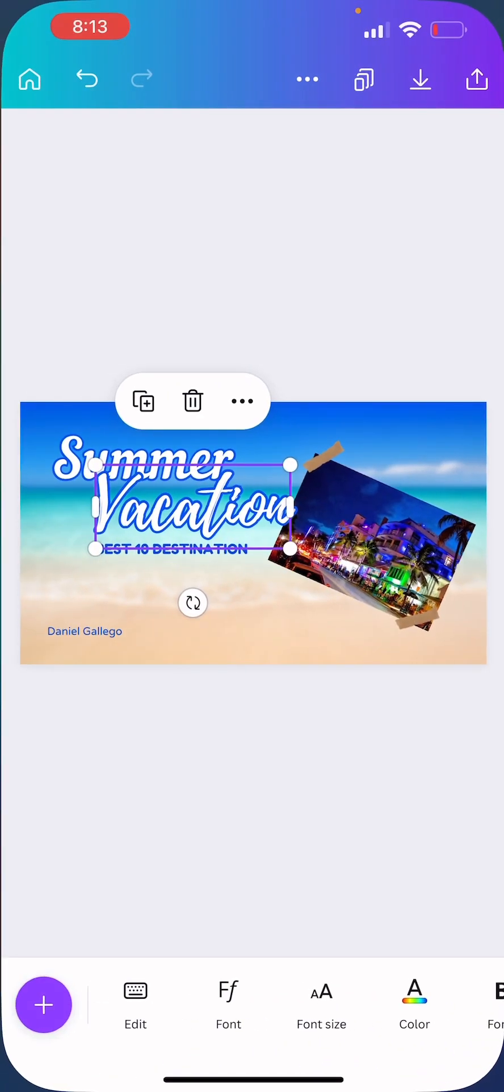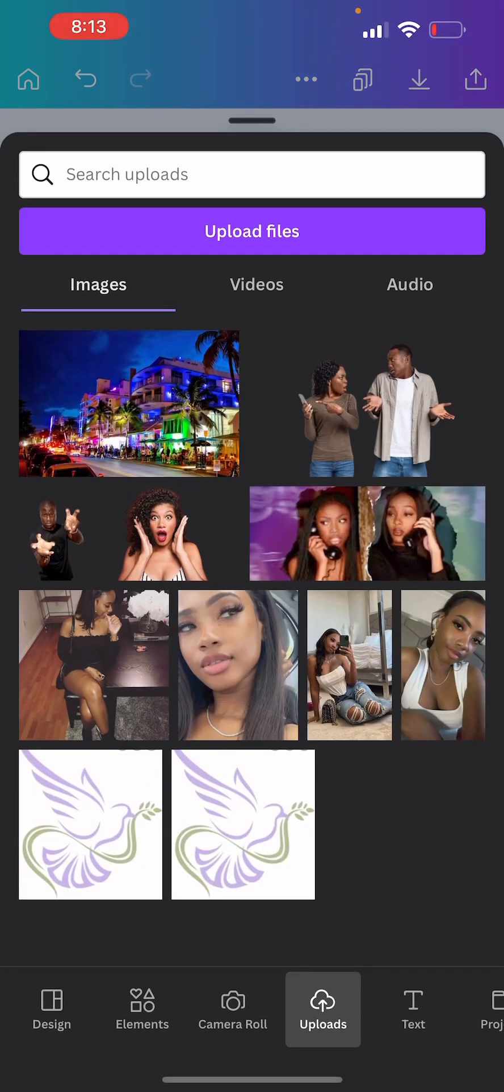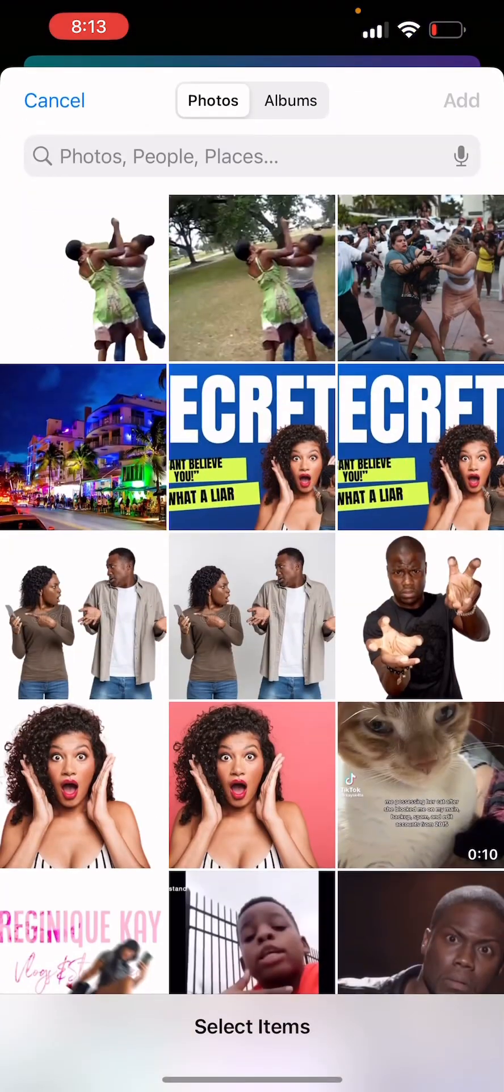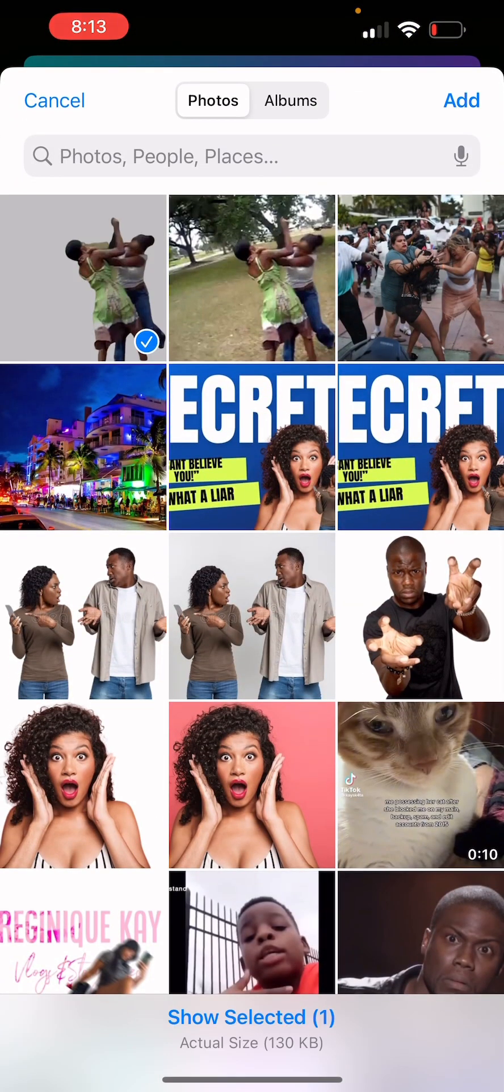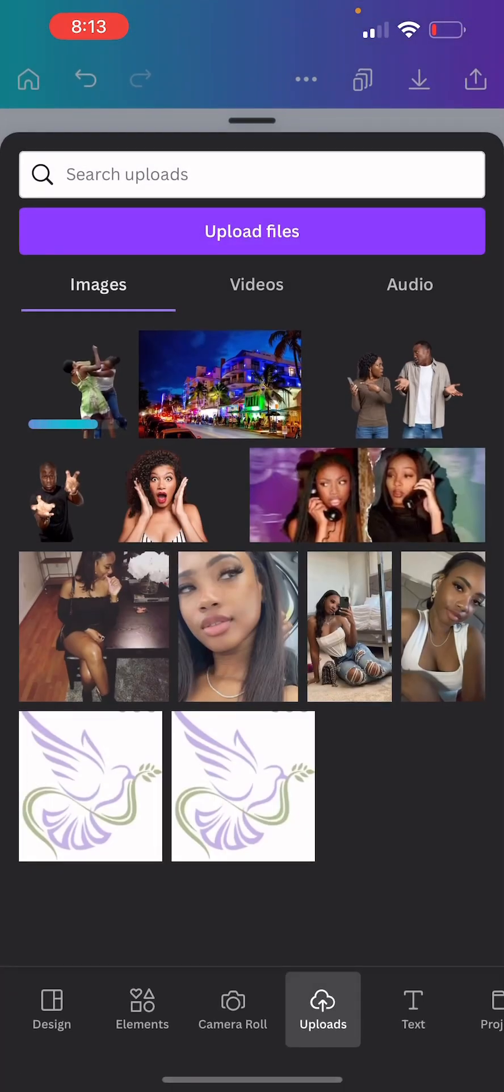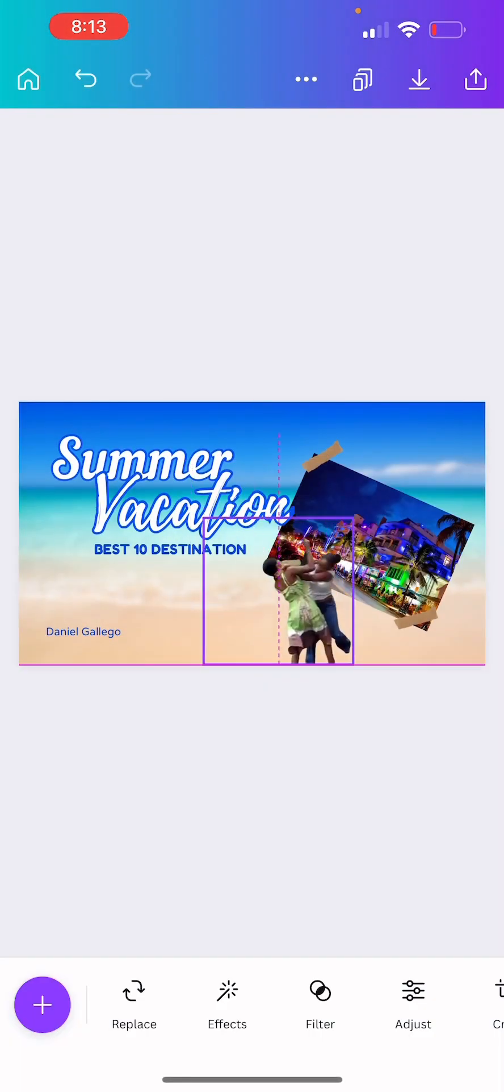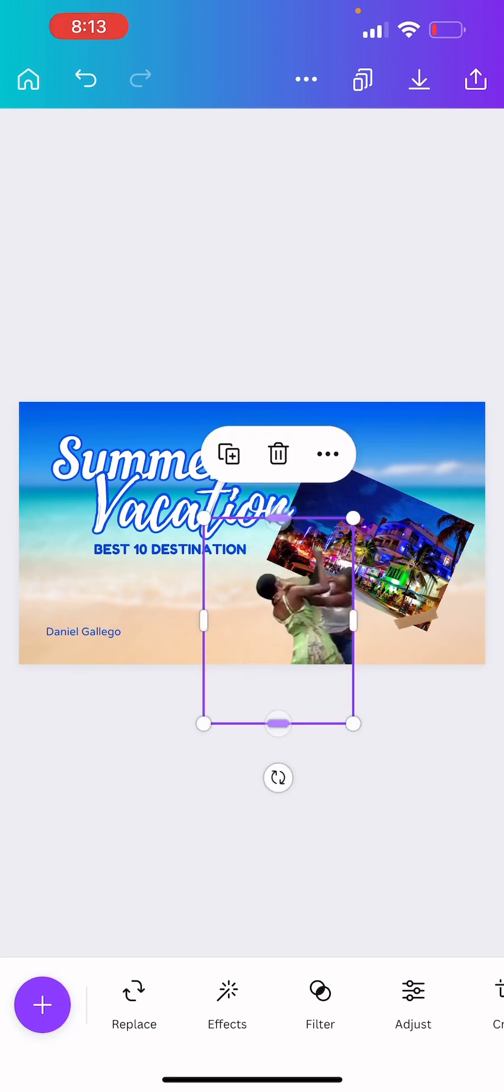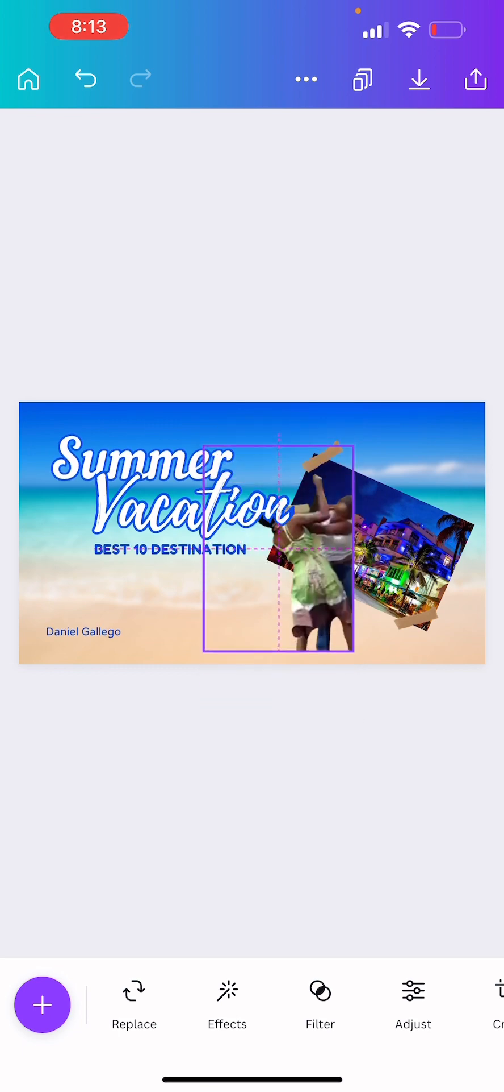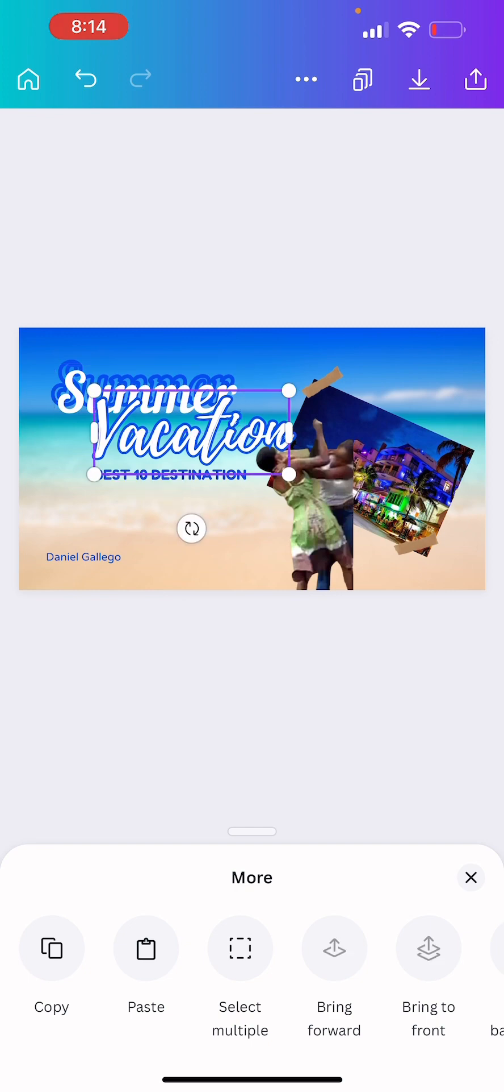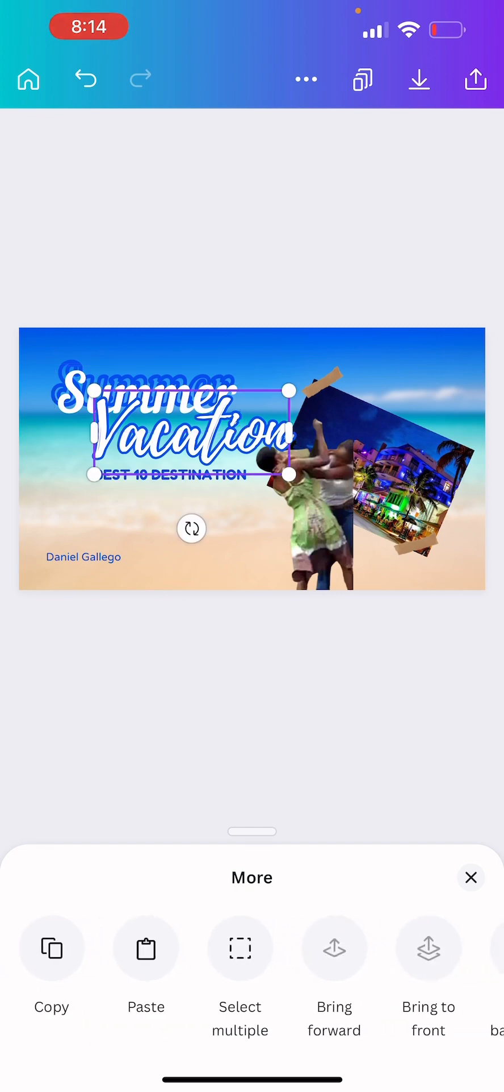Now we're going to go back over here and then this is where we're going to upload the file. Click it, add. And then we want to add it over here. I'll make it a little bigger.